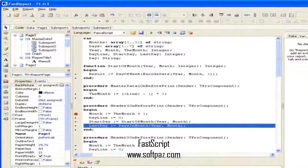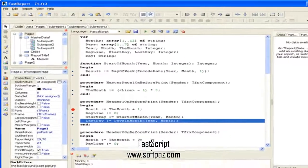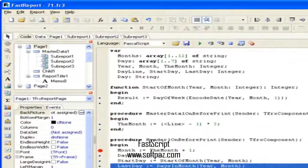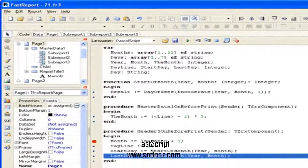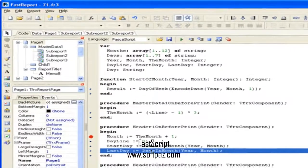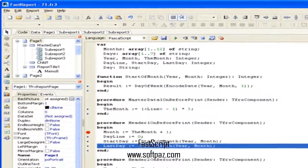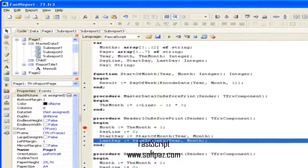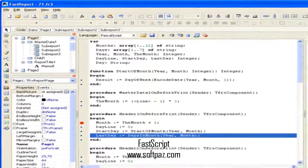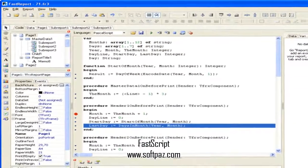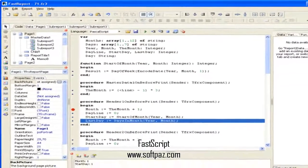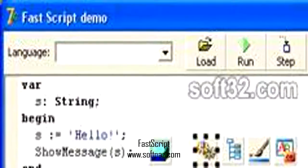Small footprint: 80-150 KB depending on used modules. You can read this review, add your own review, or download FastScript from SoftPaz in the link in description.